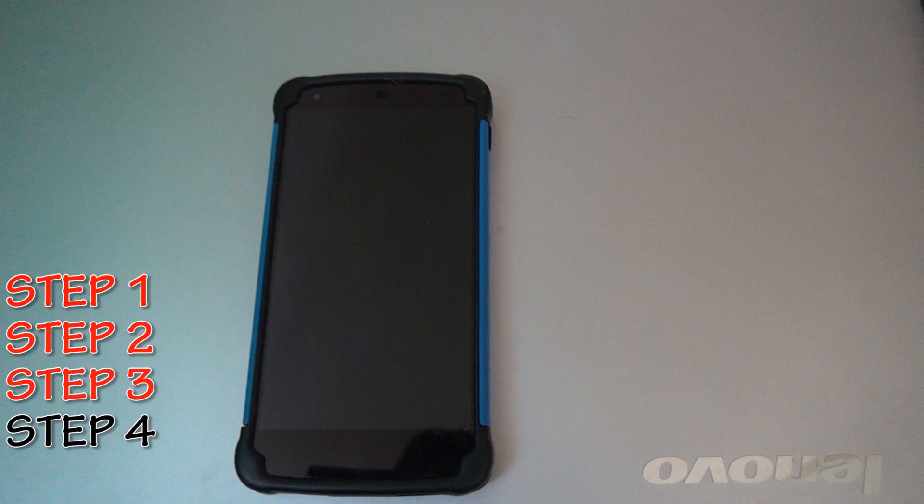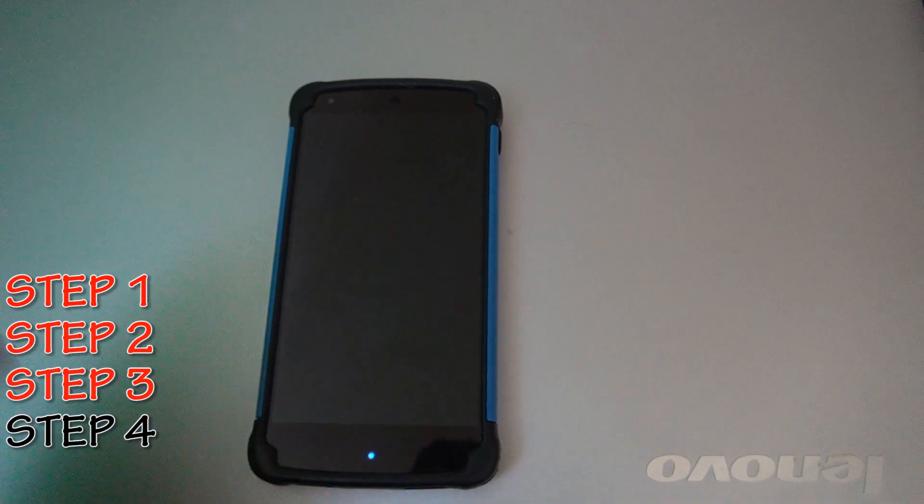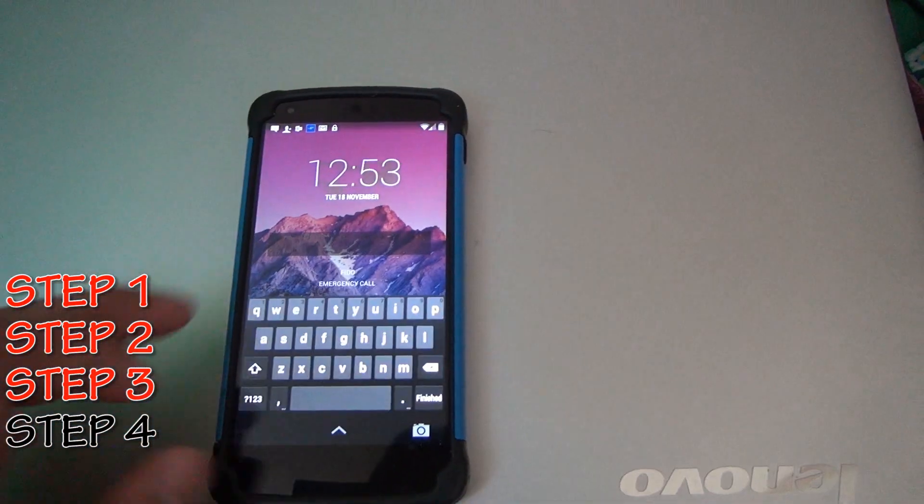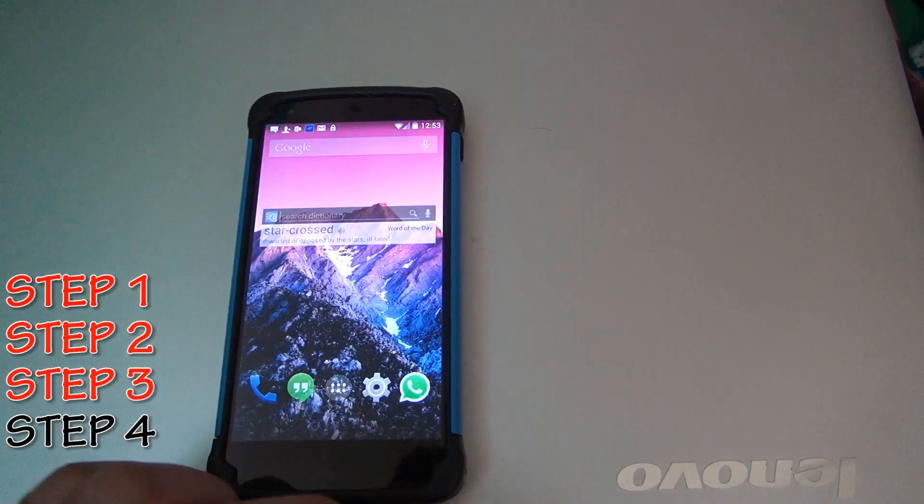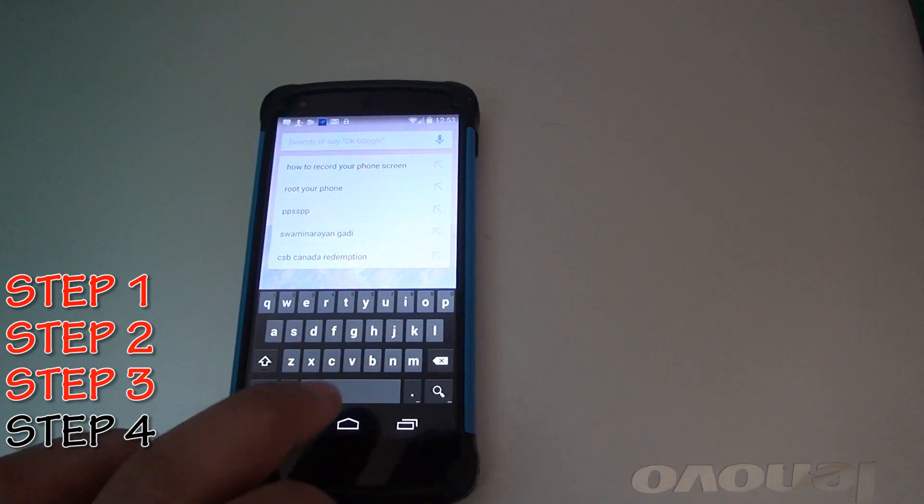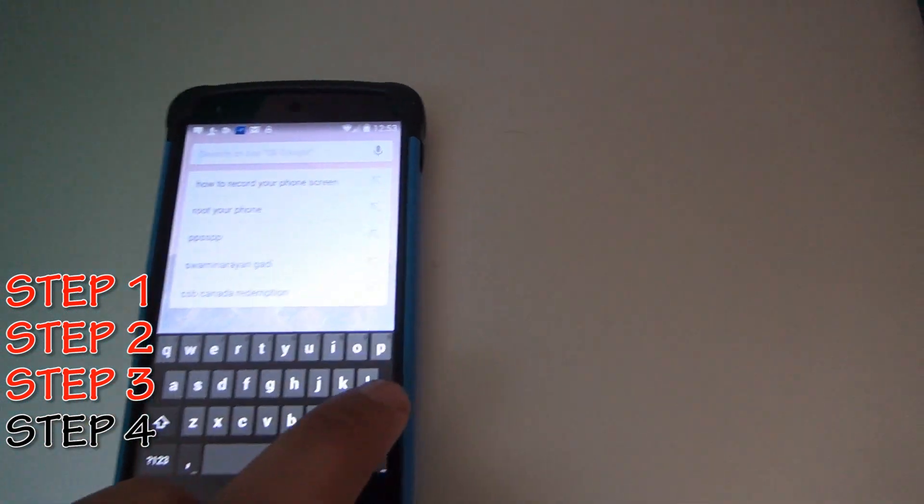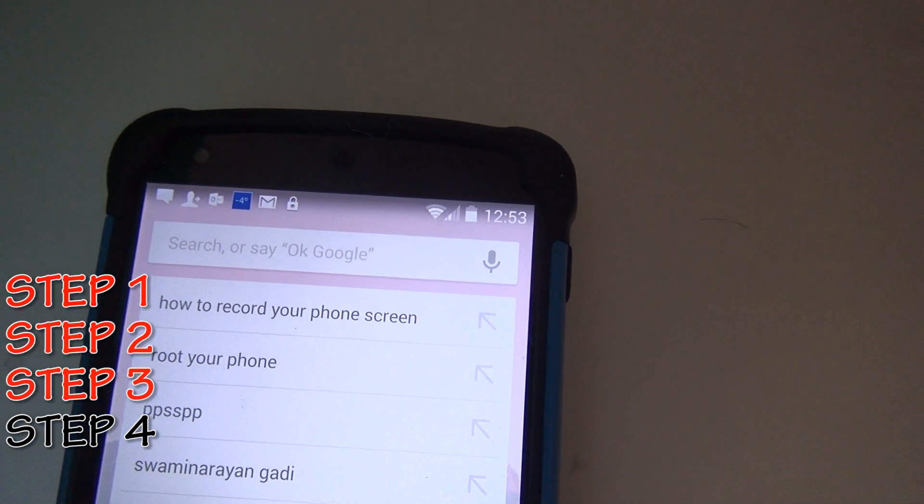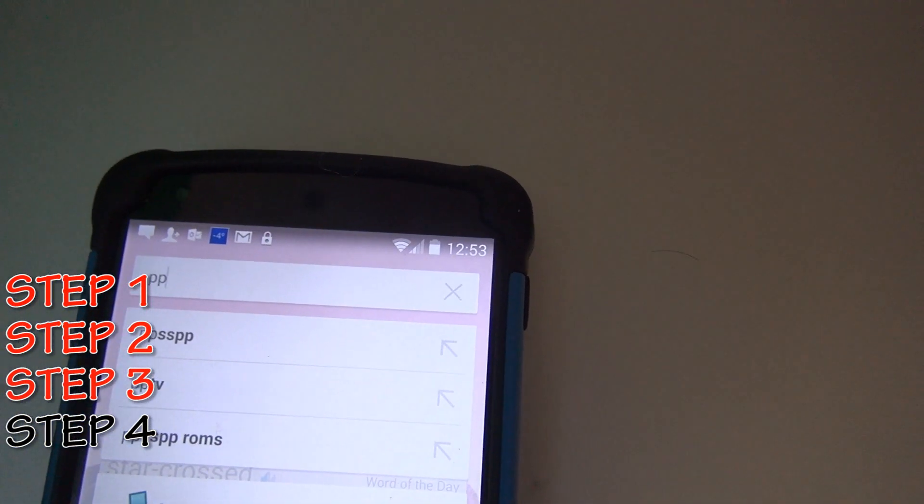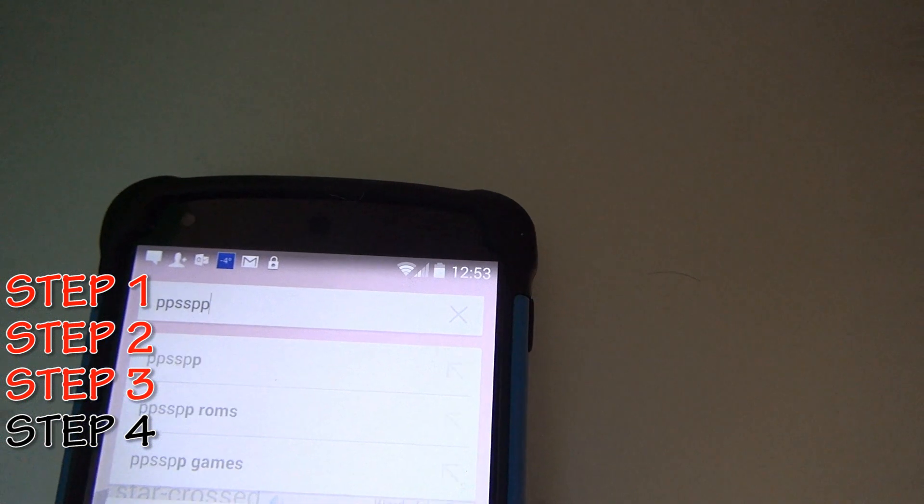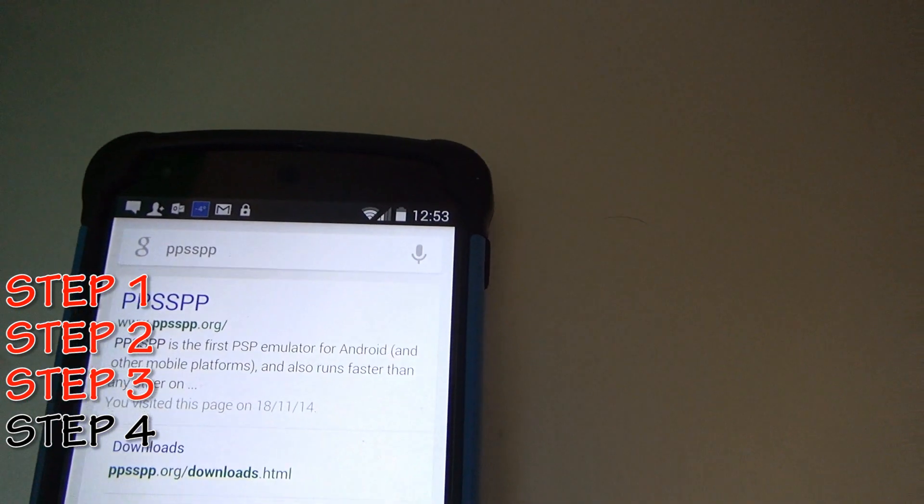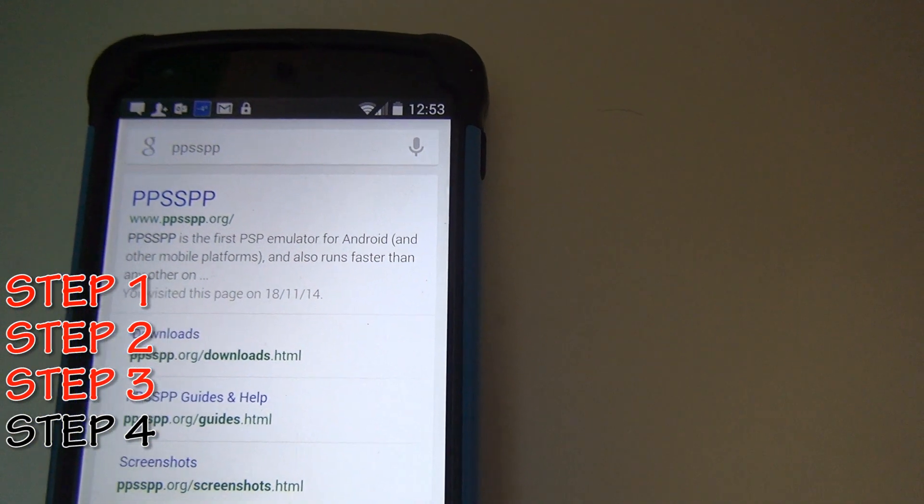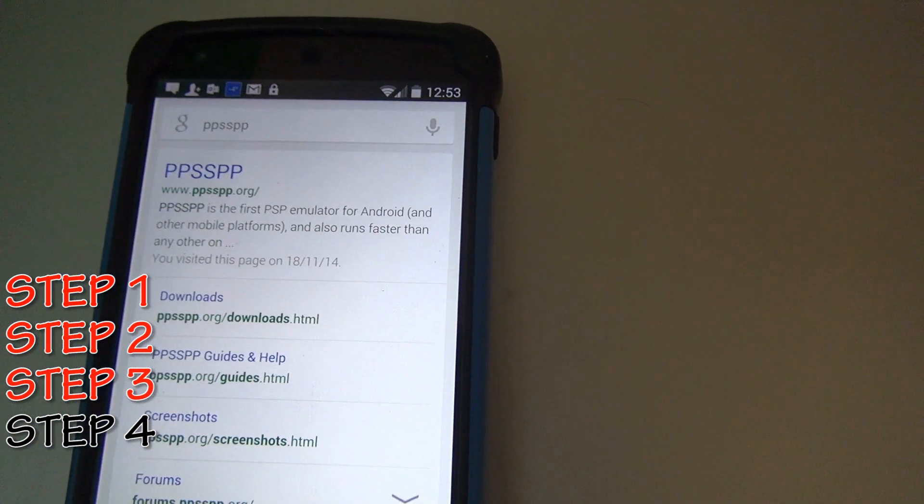As you can see I have Nexus 5, so I'm just going to go into that and we'll download a few things. Go on your Google search and type in P-P-S-S-P-P.